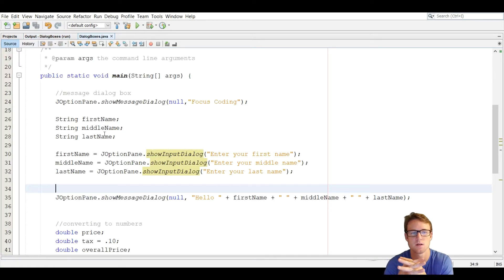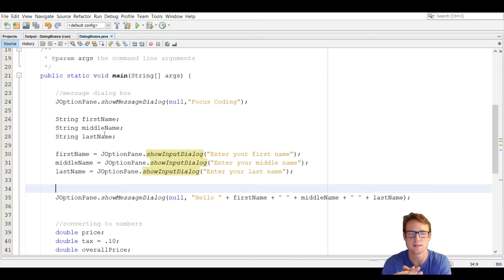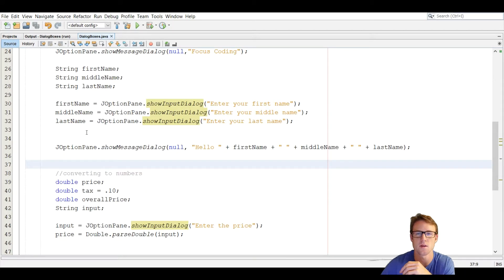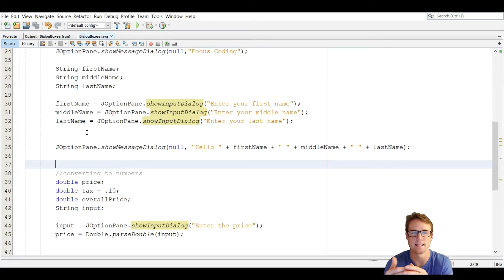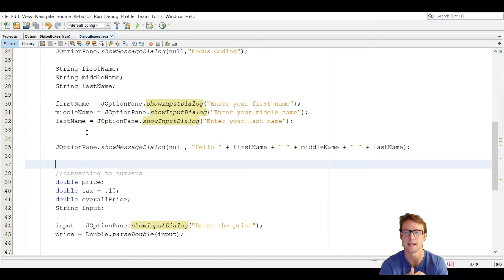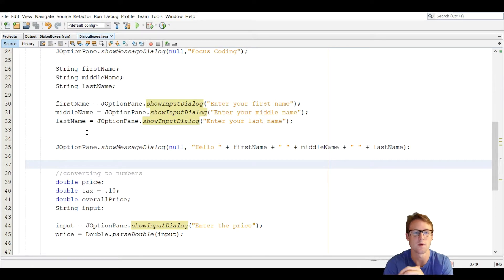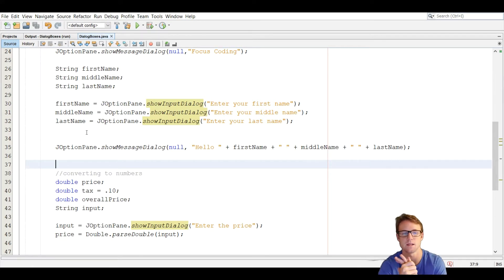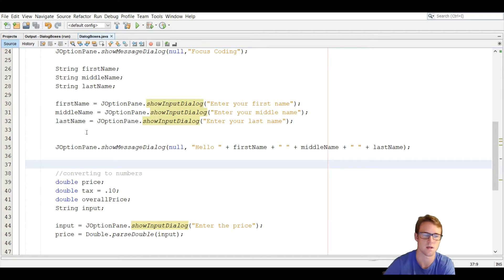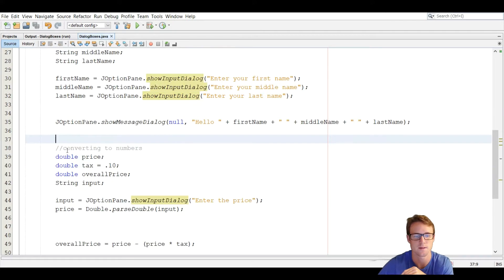So that is showInputDialog and showMessageDialog — they're pretty simple, you just have to get familiar with the JOptionPane class. The key difference when taking input with JOptionPane is that it only takes strings. With the Scanner class you can use nextInt, nextDouble, nextLine, and so on, but with JOptionPane you can only take strings. So when you have to take numbers, you have to convert those strings to numbers.